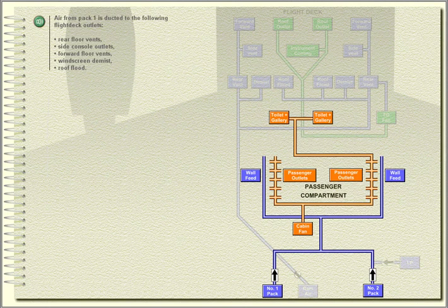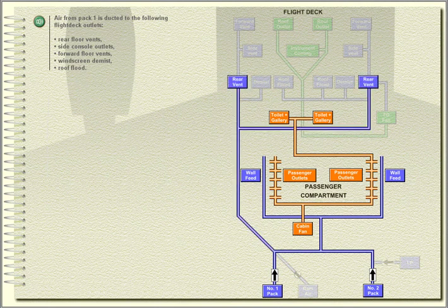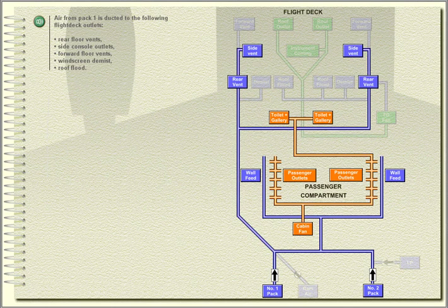Air from pack one is ducted to the following flight deck outlets: rear floor vents, side console outlets, forward floor vents, windscreen demist, and roof flood.